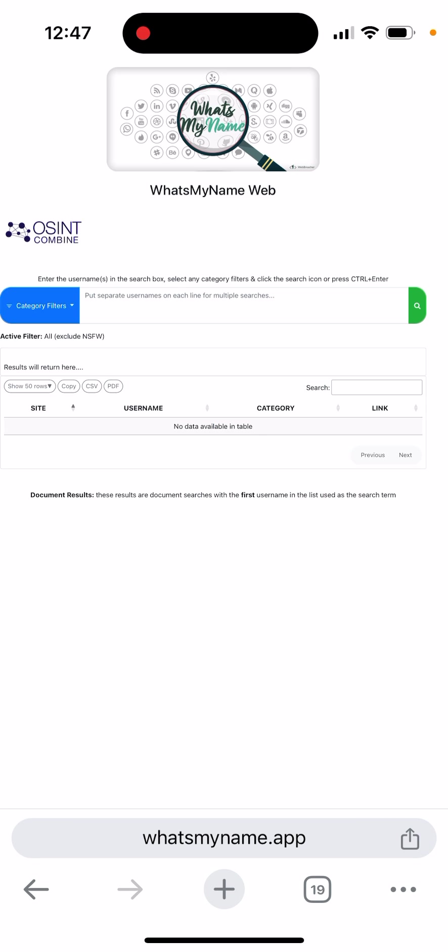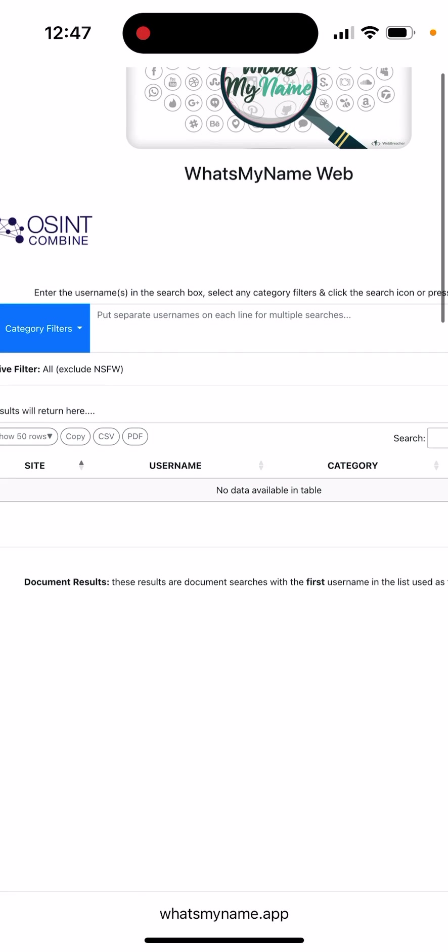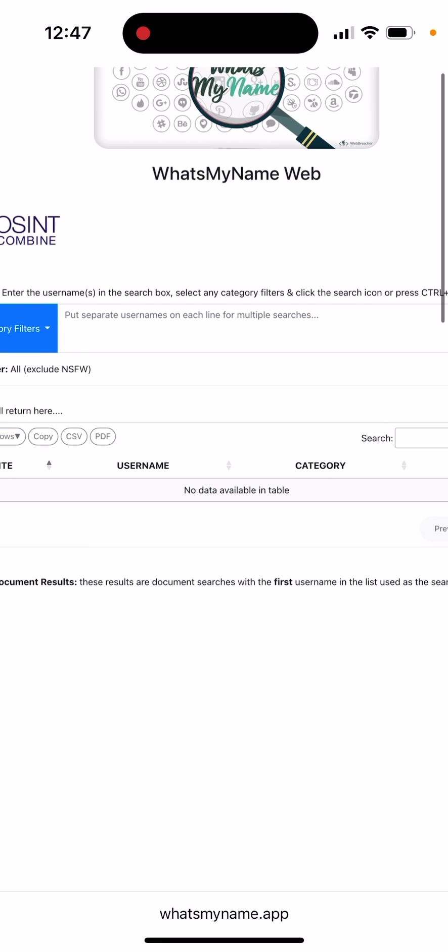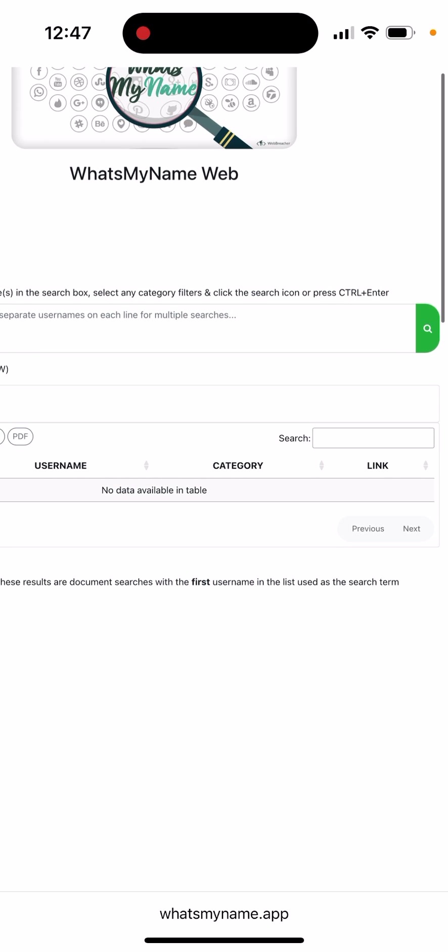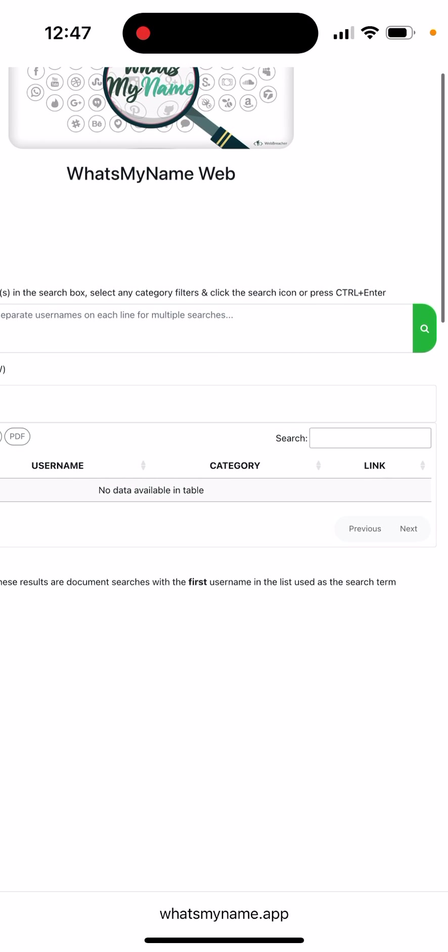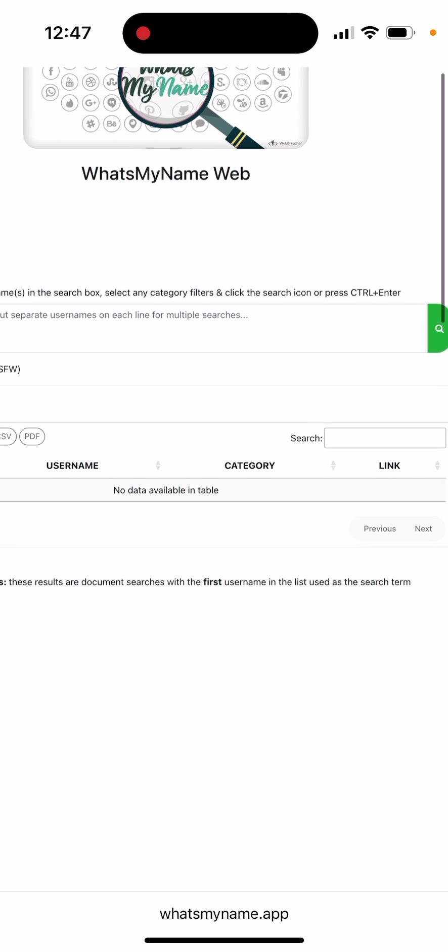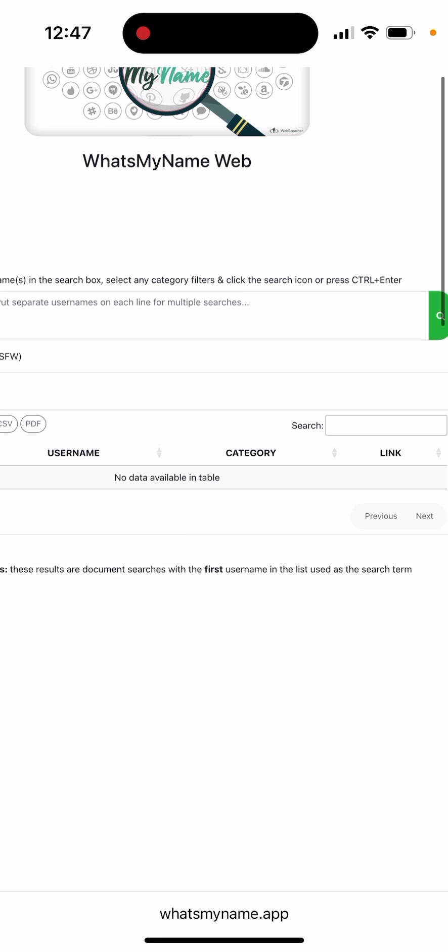You can just put the username in the search box, select any category filters, click the search icon, and press Ctrl+Enter.